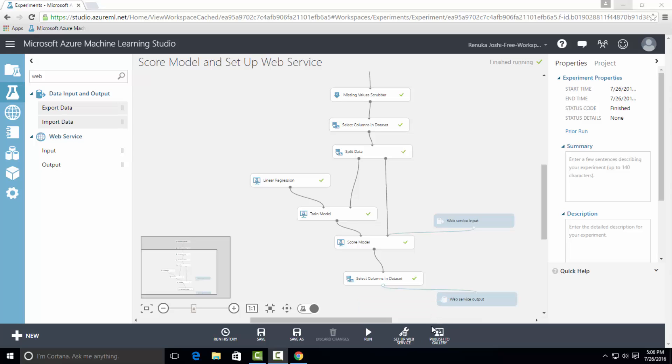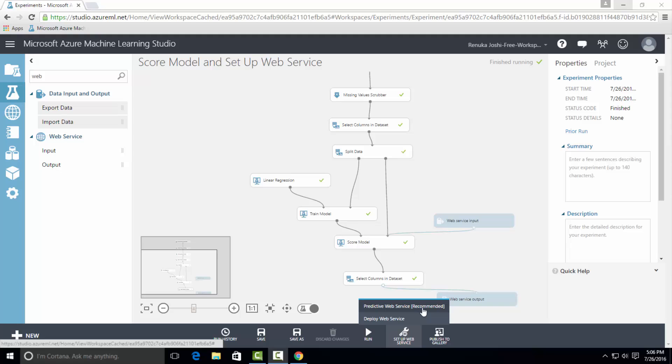The first option is predictive web service, which is recommended by Azure ML by understanding our dataset. And the other one is deploy web service. We want to click on deploy web service.